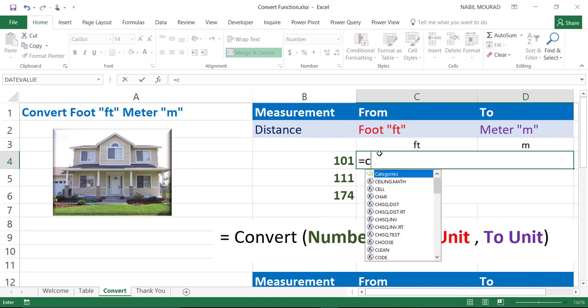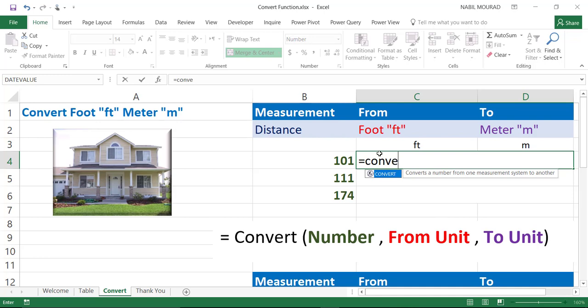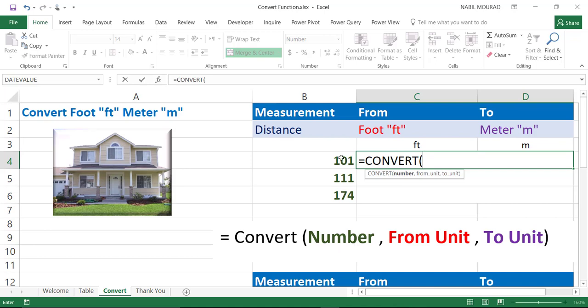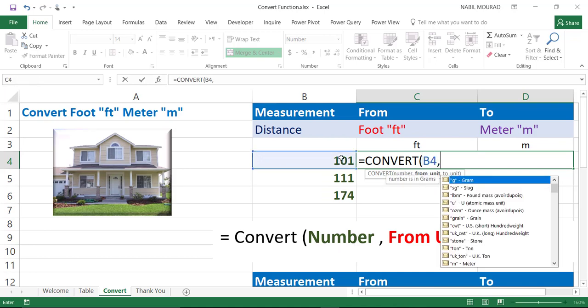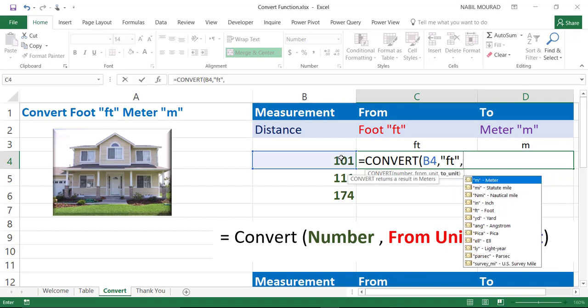So, I'll type equal convert. And then I hit the tab key. What would you like to convert? It asked me about the number that I want to convert. I want to convert the number to my left. And then I hit comma. And then I need to type the from unit. Then I'll type it in double quote. FT. And then double quote. And then comma.